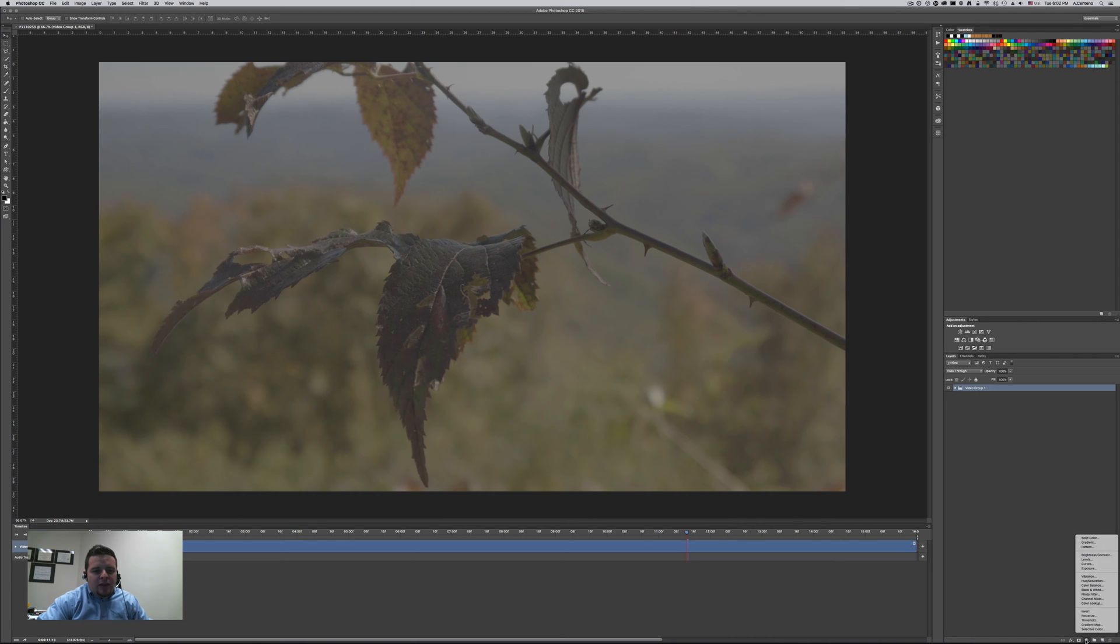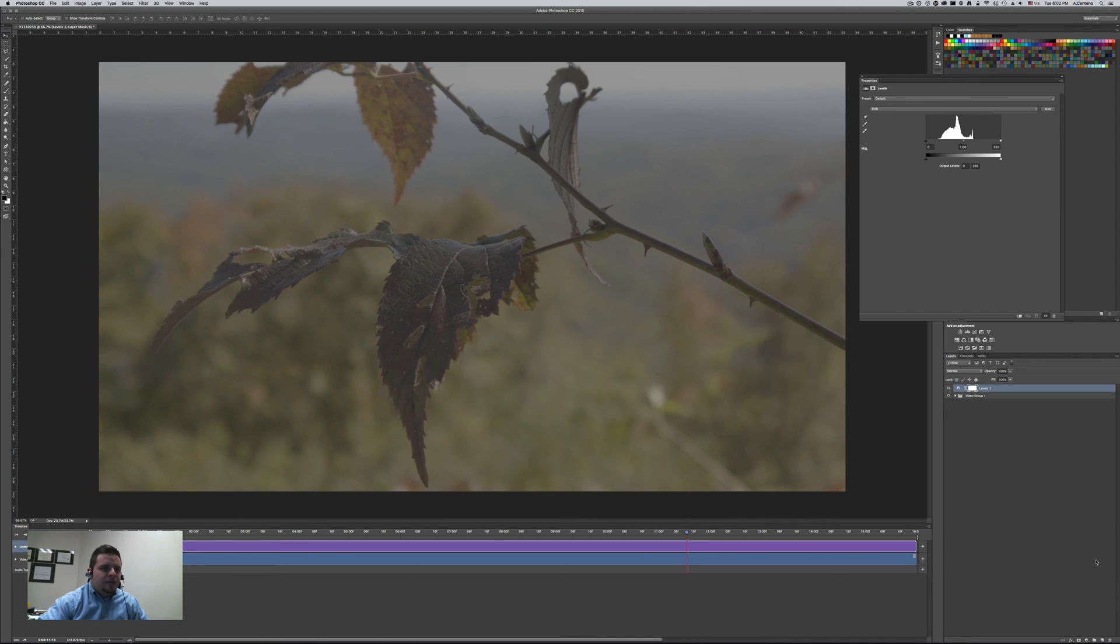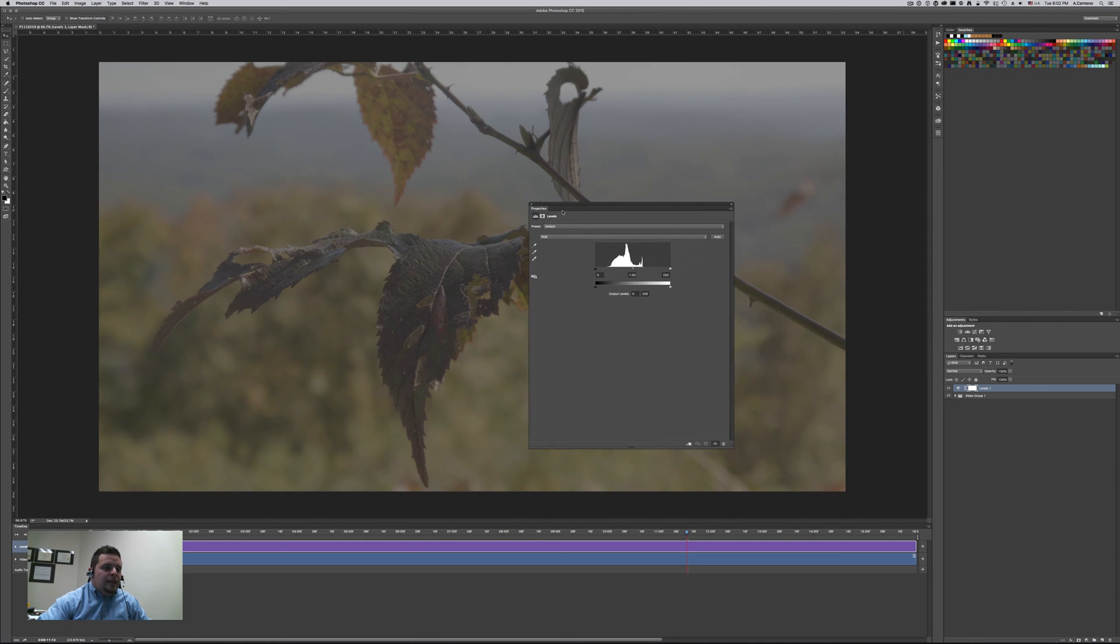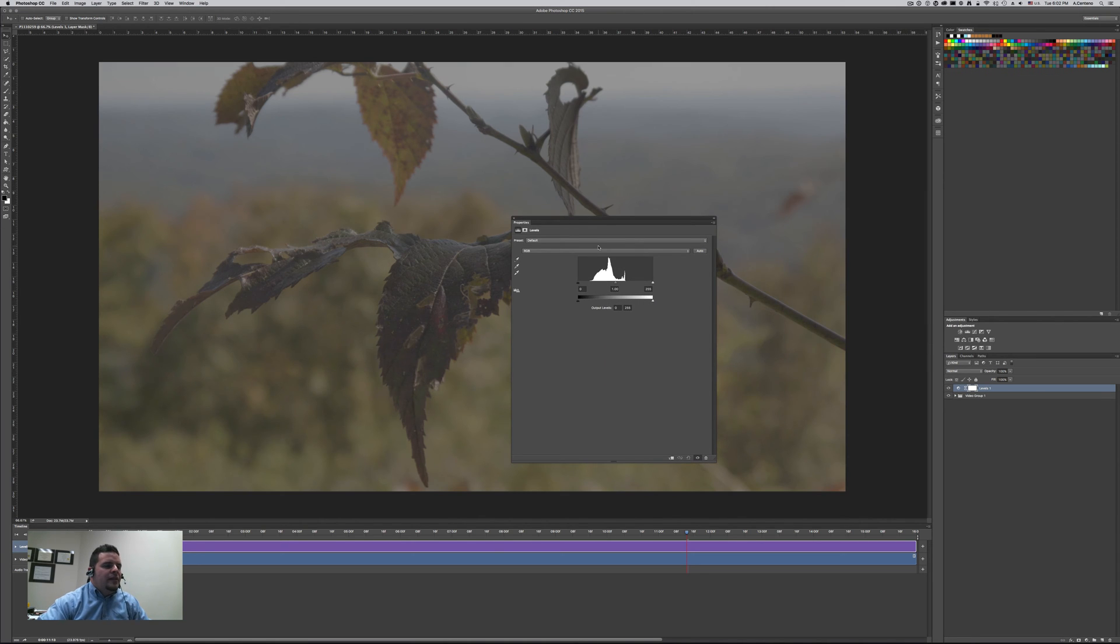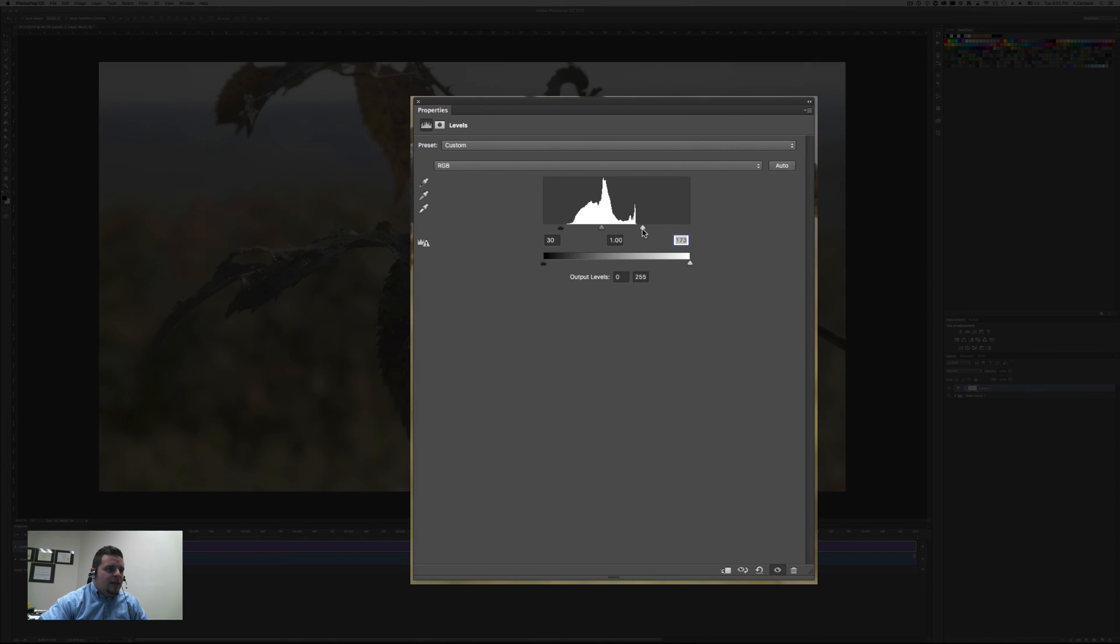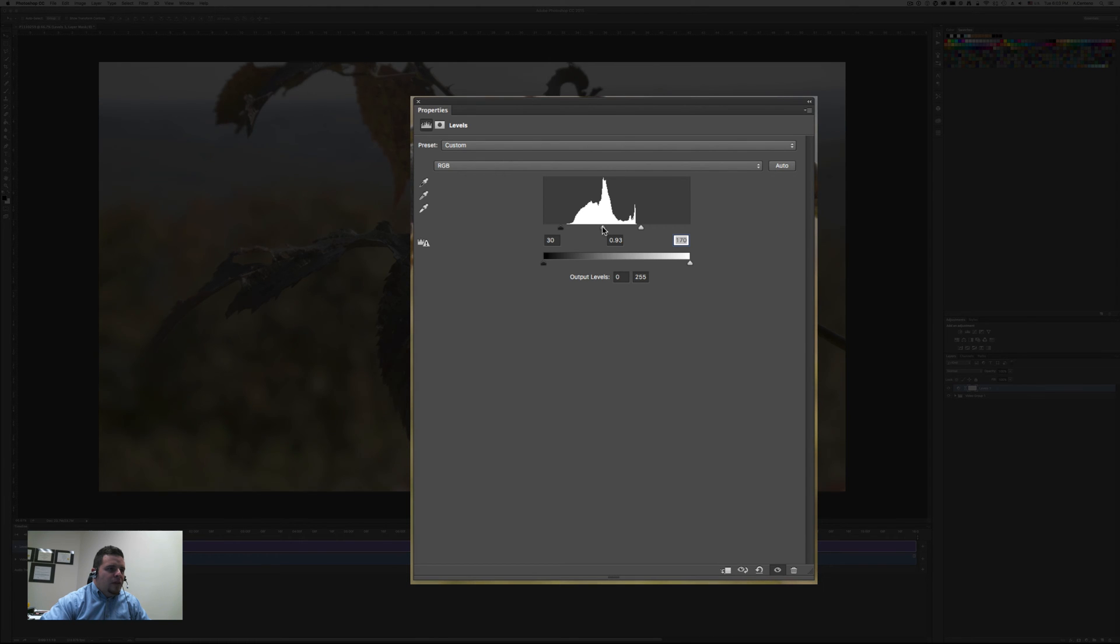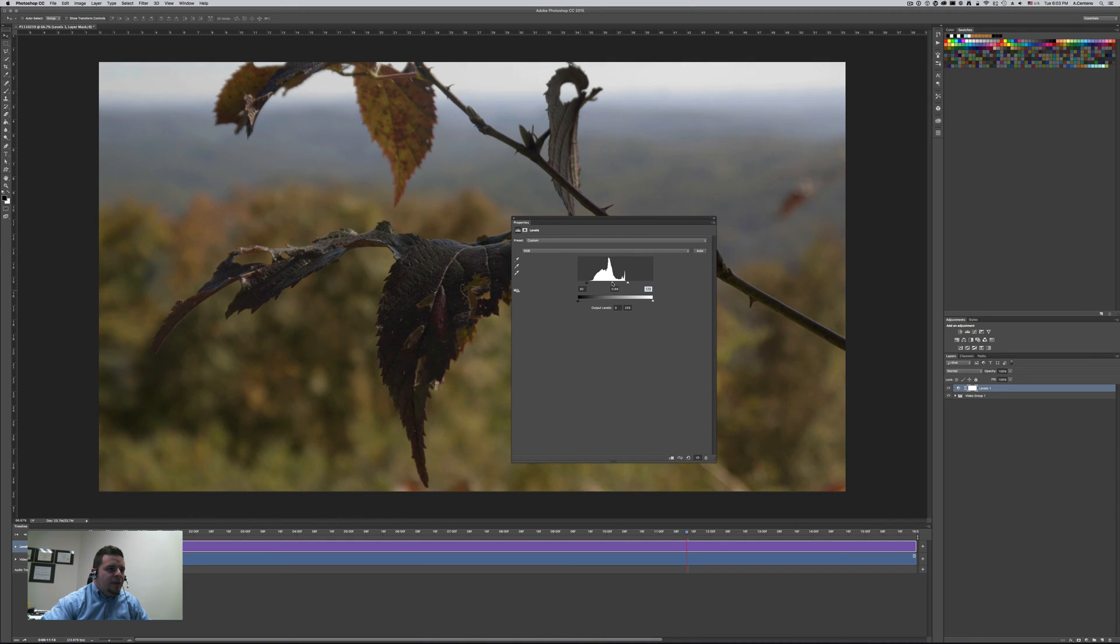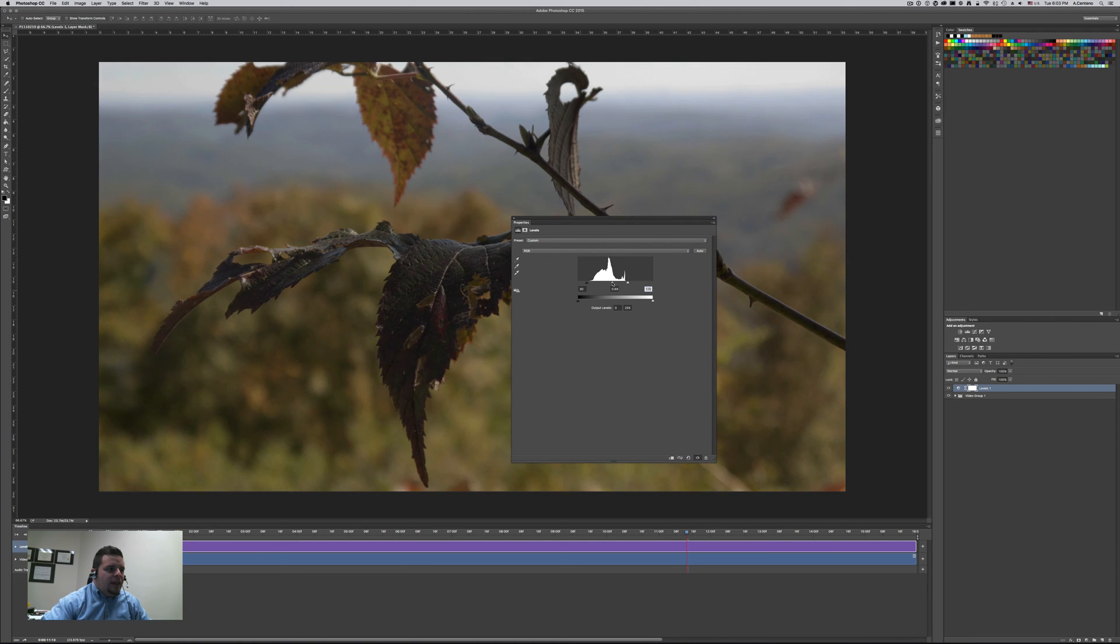First thing I'm going to create an adjustment layer and I'm going to be doing this with levels. And here we have the levels panel. Let's change this from 0 to 30 and let's bring down the highlight end here into 170 or so. And then we're going to be going to the right, although it's counterintuitive because you would probably think that going to the right would make it lighter but in this case we're going darker. So modifying the gamma at about 0.7172 or so.